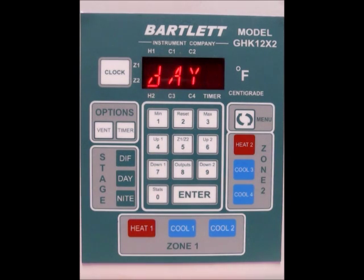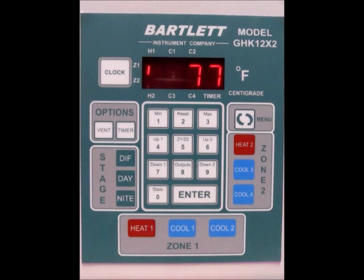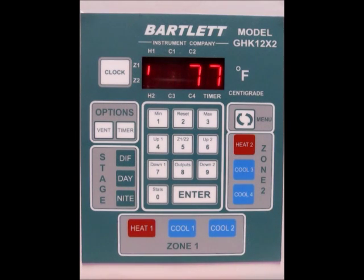Now what happens is that from 5 p.m. until 8:59 a.m., your nighttime temperature of 65 will run. Then at 8:59, it switches over to DIF mode at 70 degrees, and then Day at 9 o'clock is also at 70 degrees — so you've effectively eliminated DIF from the equation. That's it for this one. Remember to like us on Facebook, sign up for our newsletter, or check our website for more information and tips.